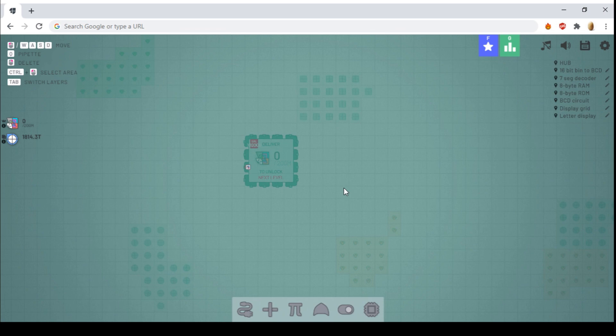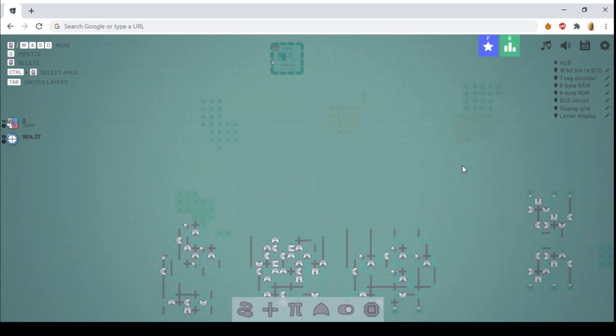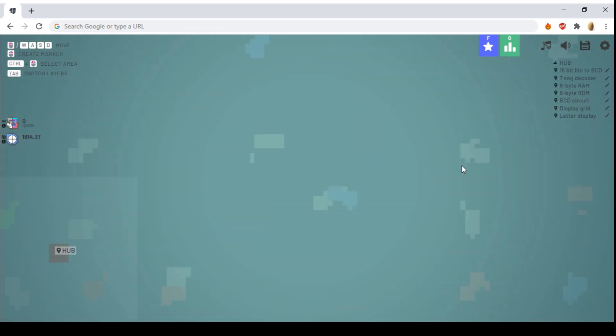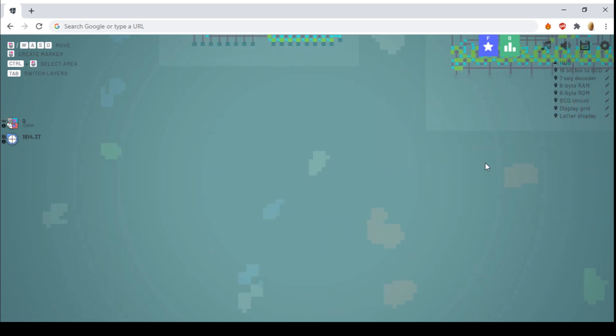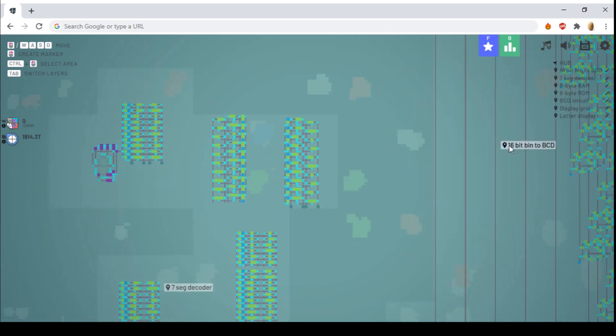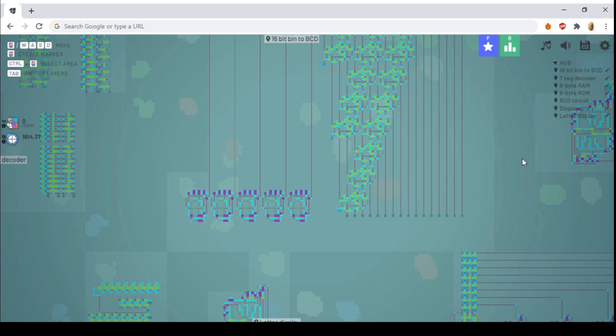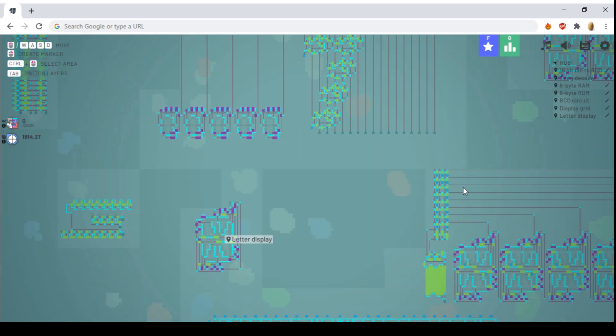Now I'm back in my main world, and as you can see, I have made some pretty complex things, such as binary adders, some seven segment displays, we have binary decoders, some letter displays, and more.